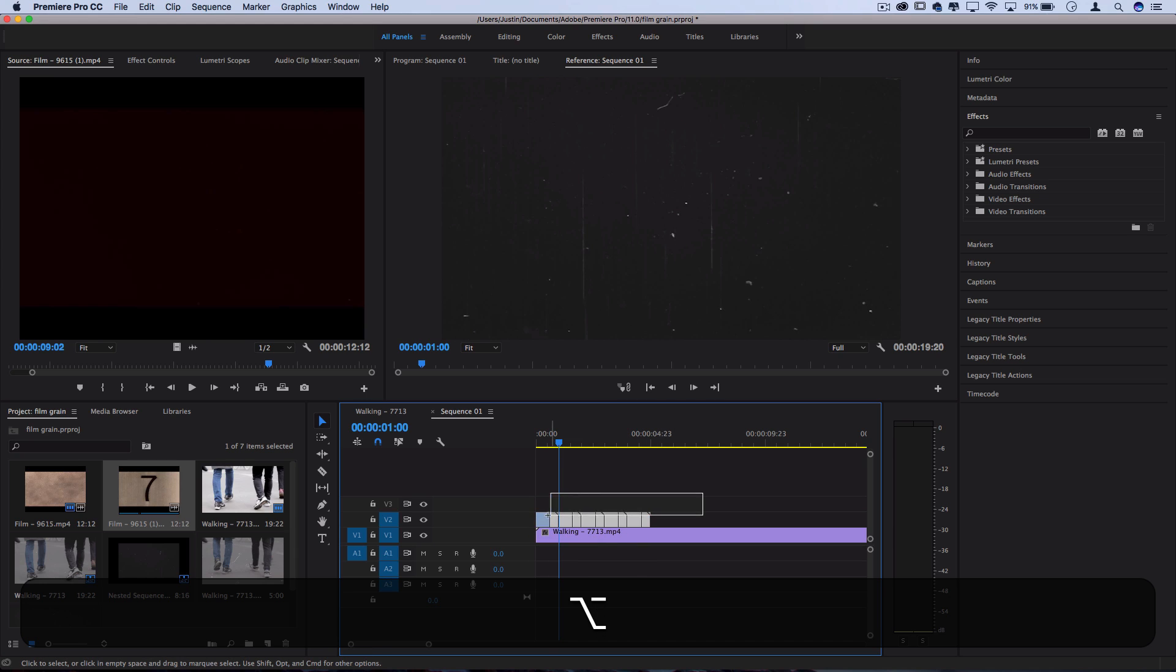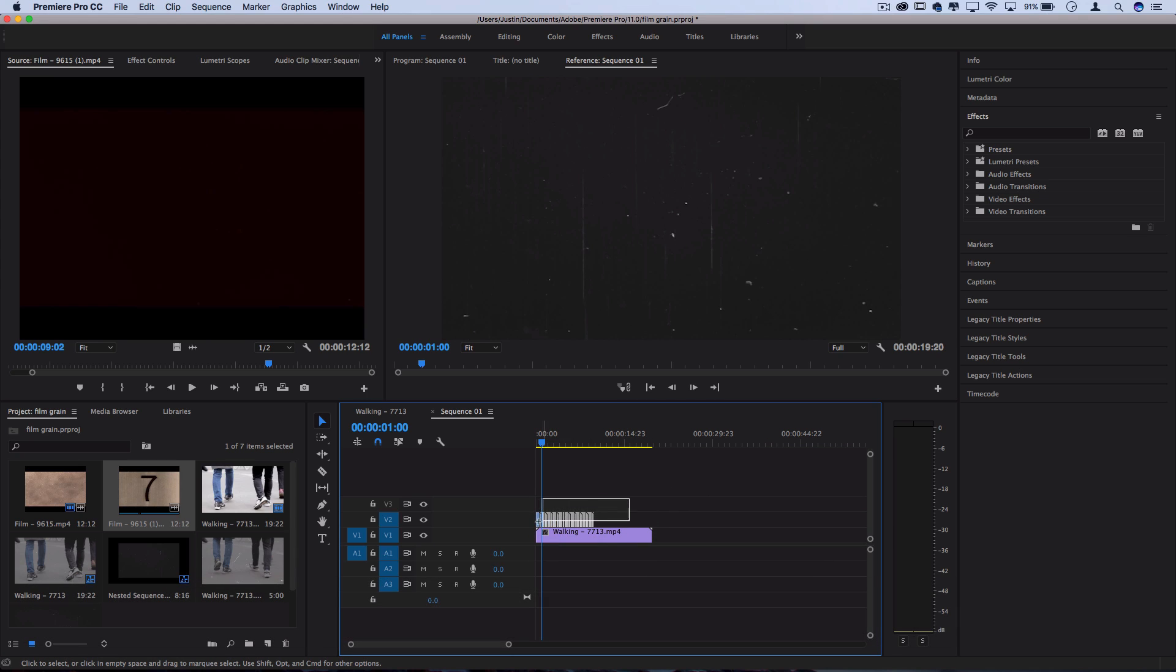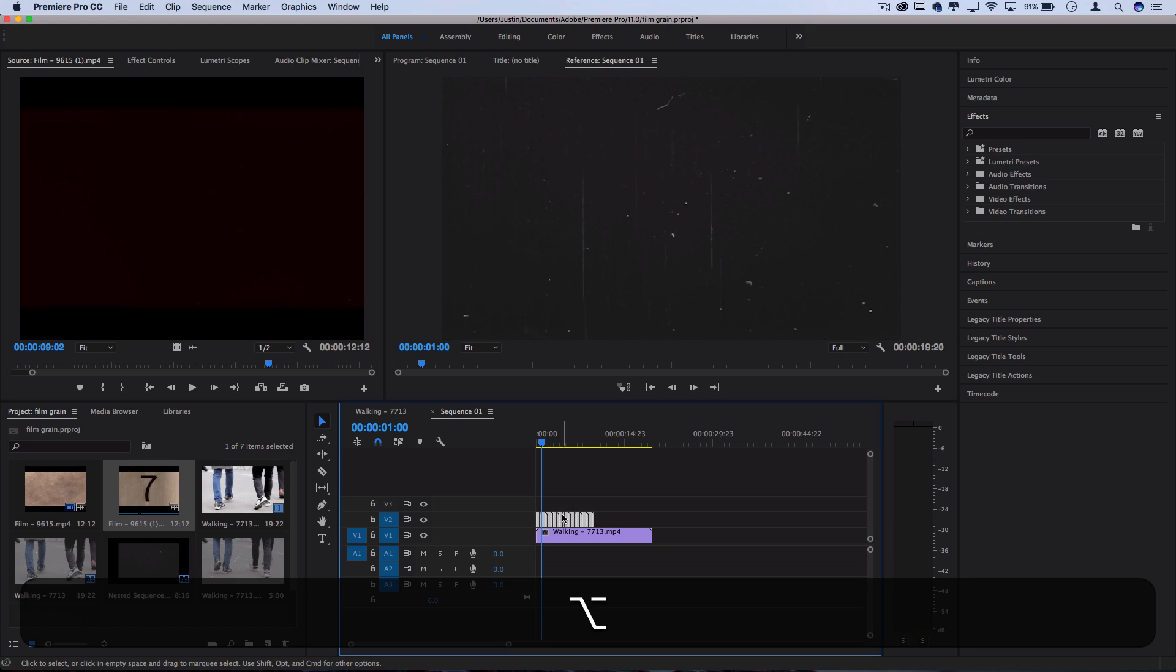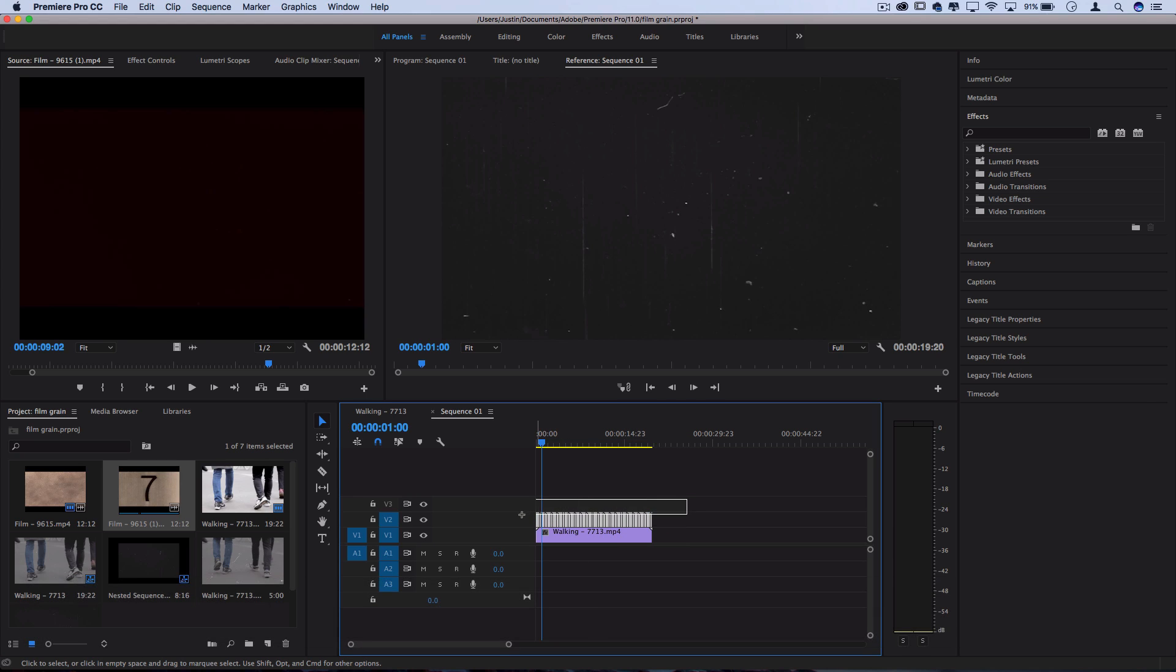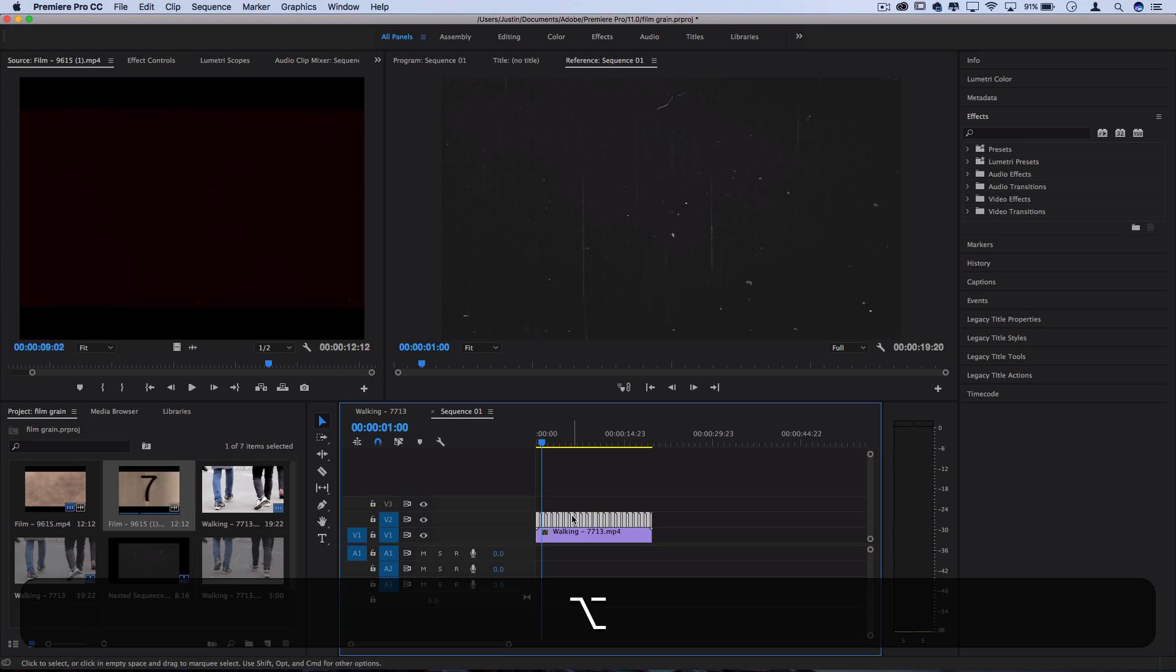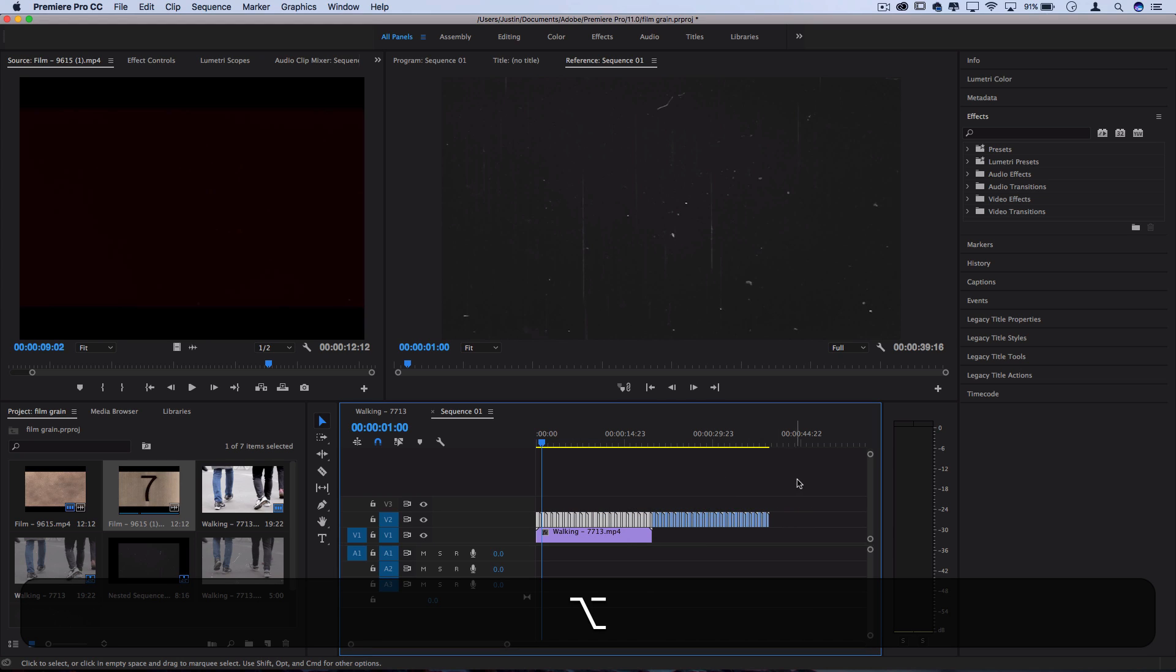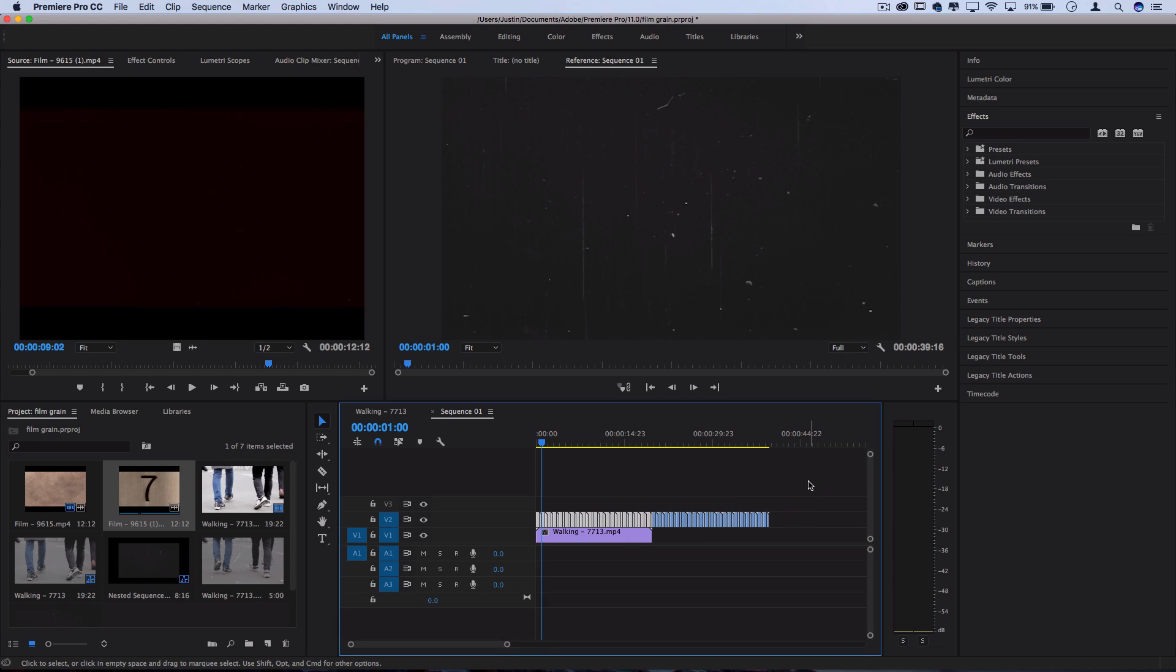And then I can grab the whole thing. And thankfully to exponential growth, we can make a however long segment of film grain that we want. So let's say we just want to make like a 30 second long film grain so we can apply it to any segments of our projects.